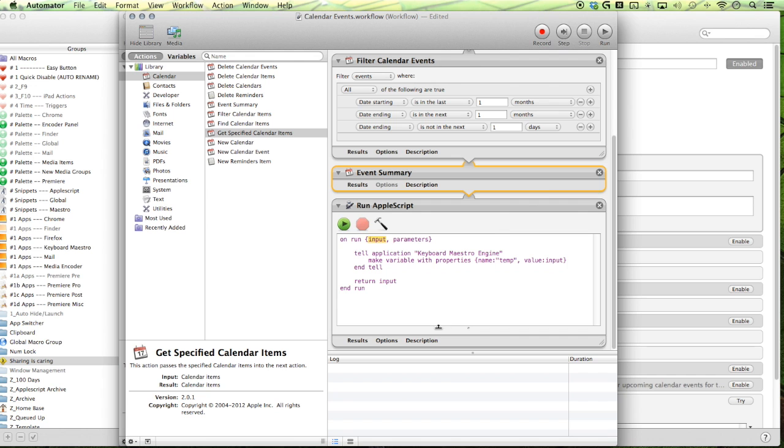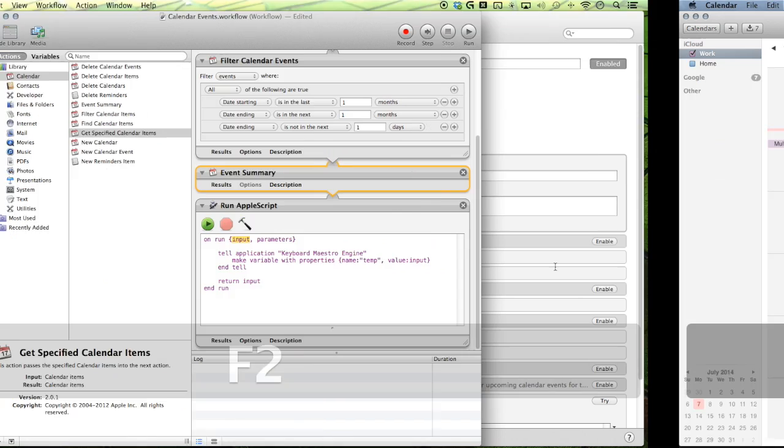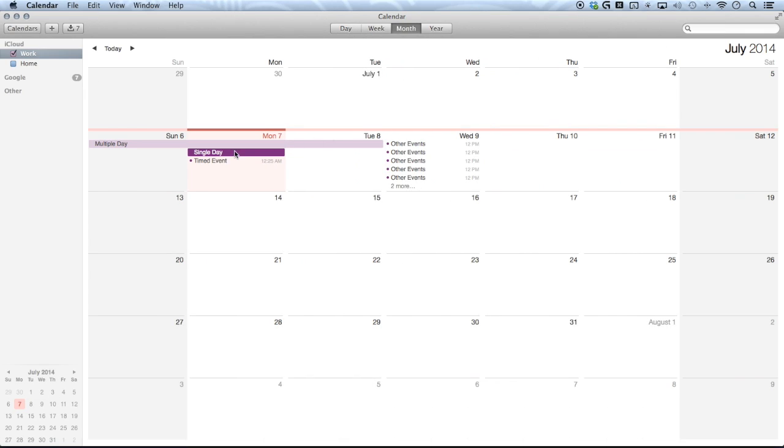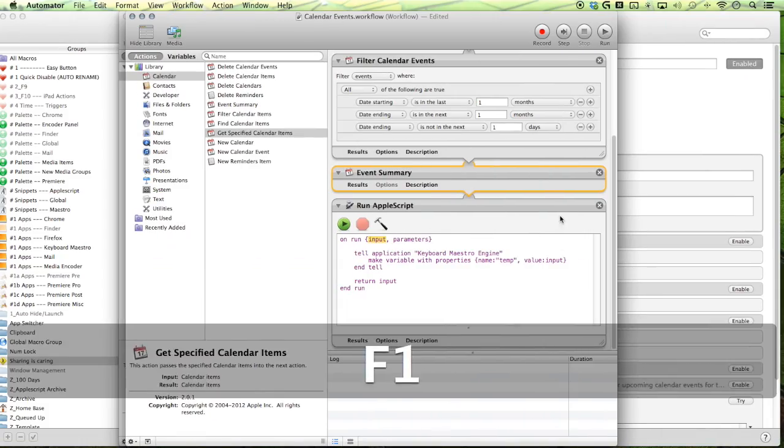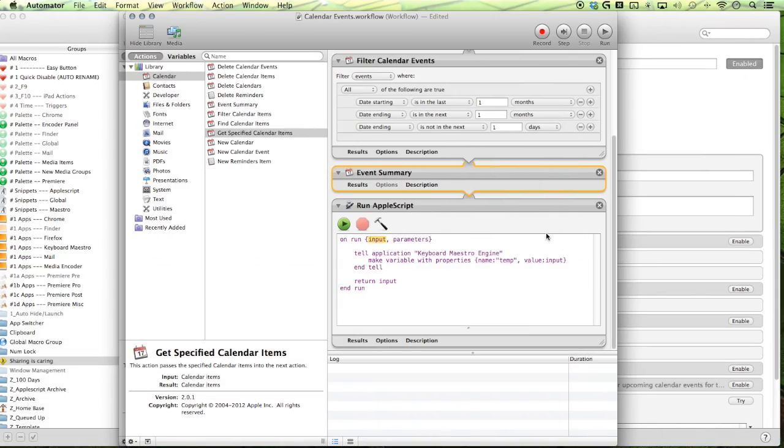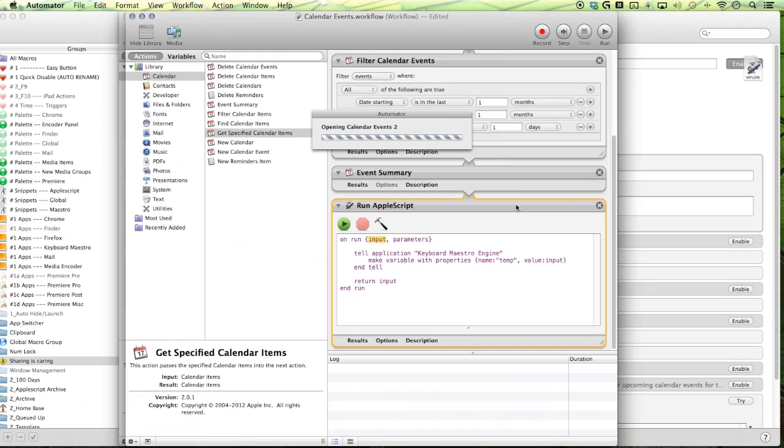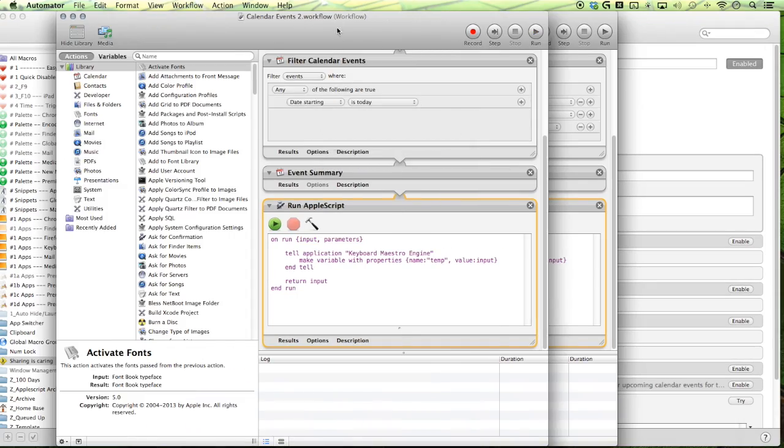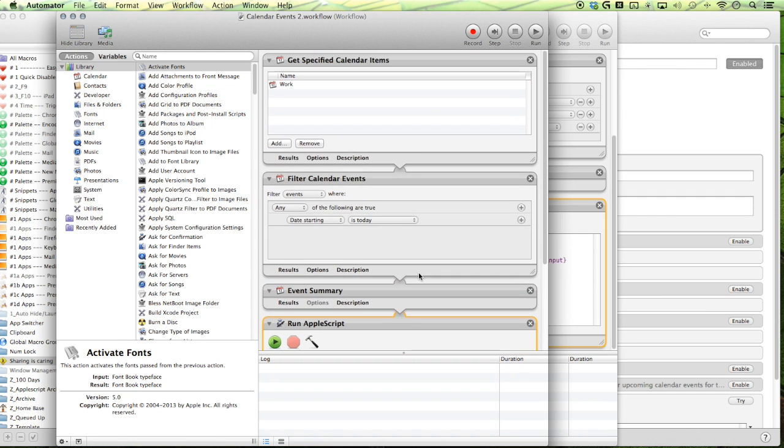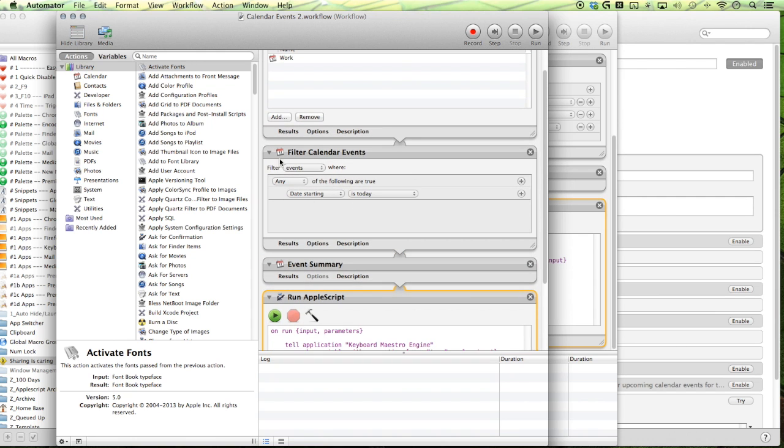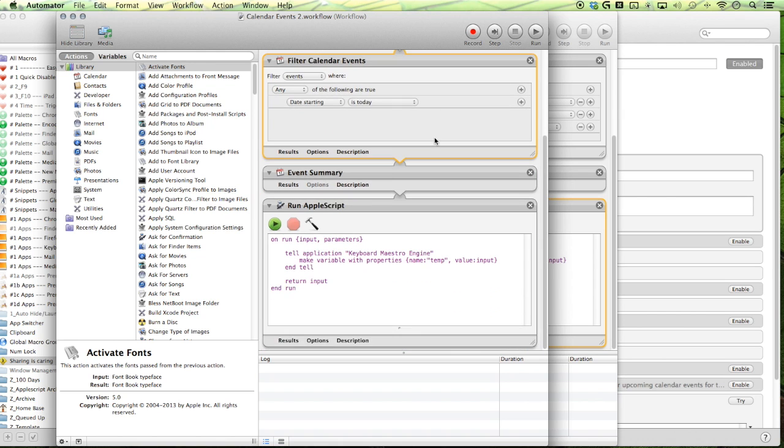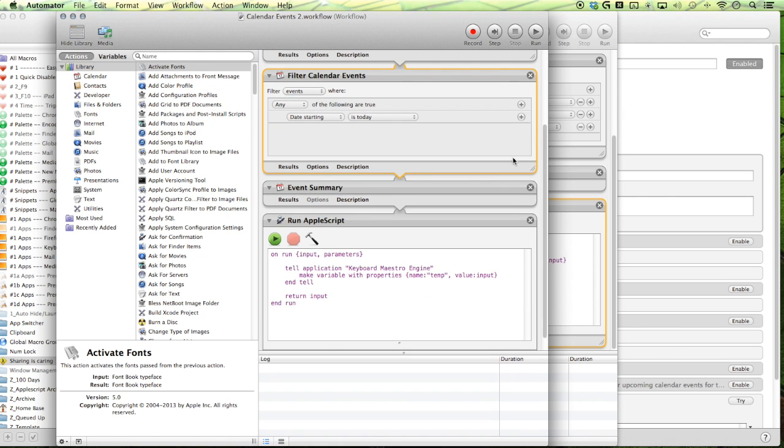So we repeat that process but this time we're gonna include our single day events and our timed events. So let me open up our second workflow here. Same idea here but we just have just a single event and I set our single filter and that is date starting is today.